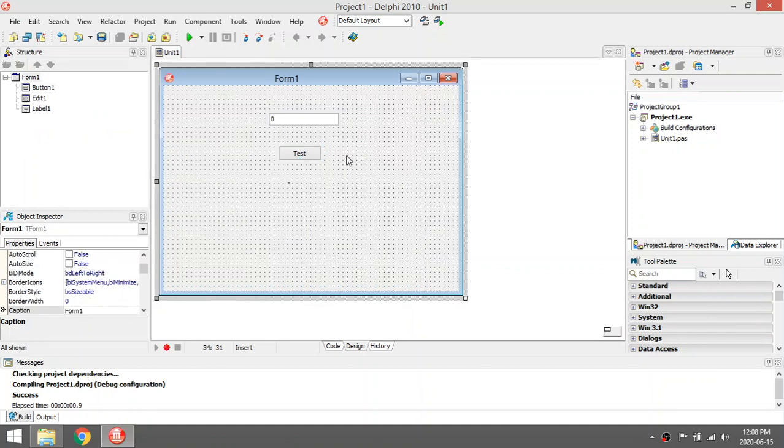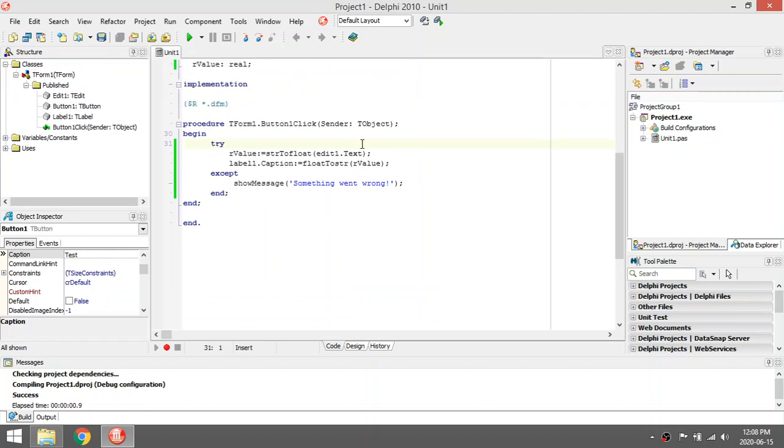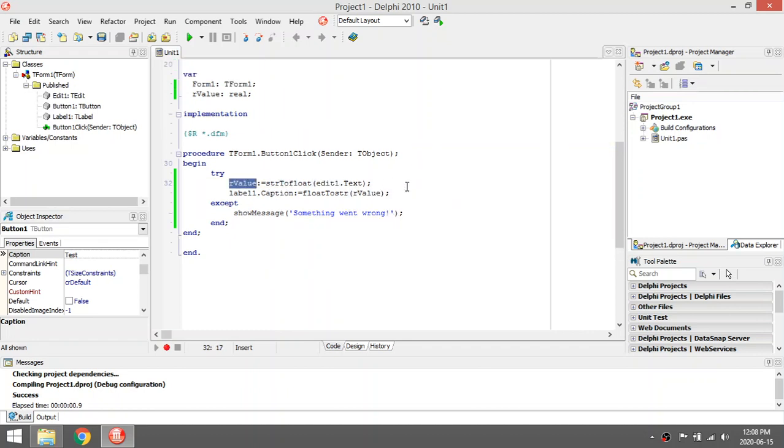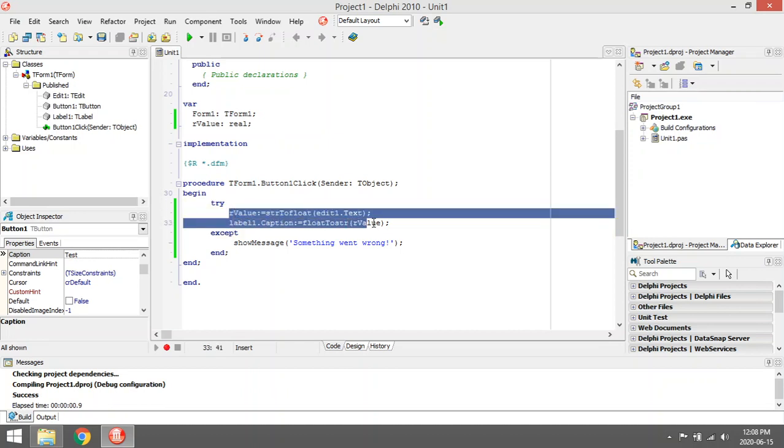We're going to do some validation using try and except. I'm going to try to convert a string value to a real value, and then take that real value and put it back into a string. Basically, a try is going to try to do the following code if there's any